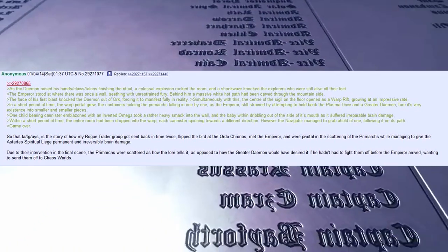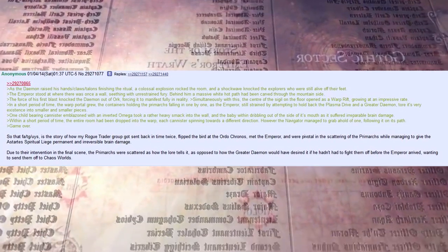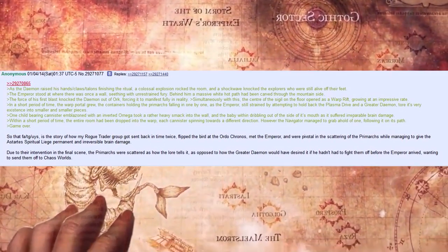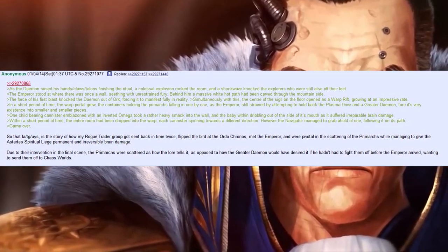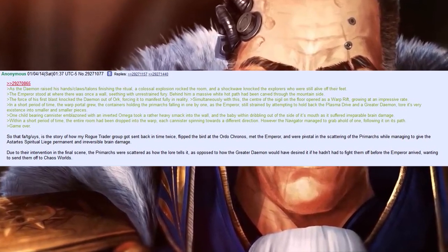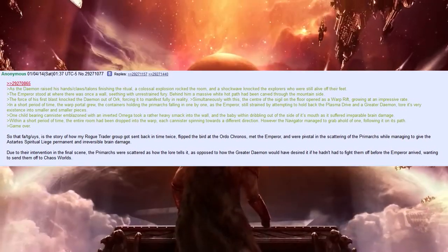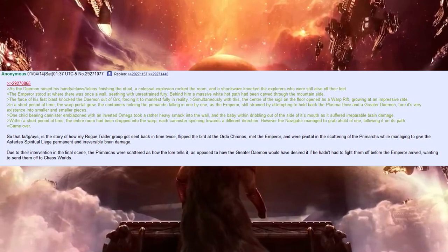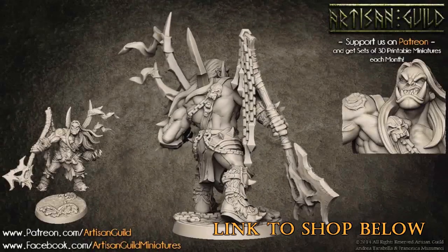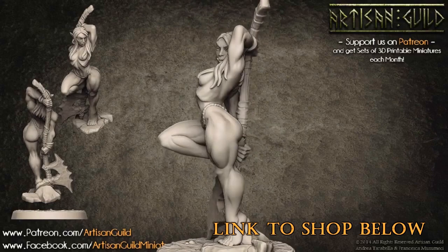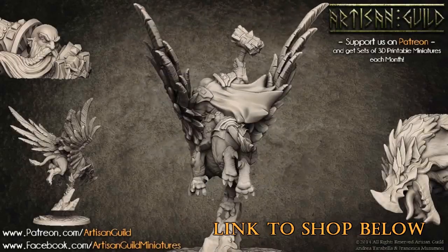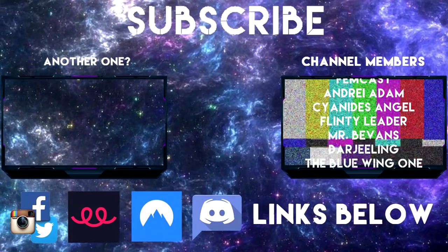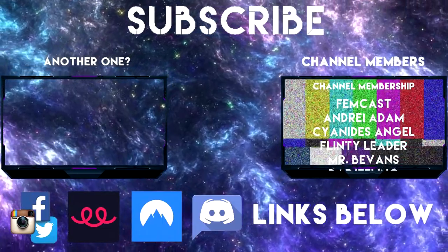However, the navigator managed to grab a hold of one, following it on its path. Game over. So that, fat guys, is the story of how my rogue trader group got sent back in time twice, flipped the bird at the Ordo Cronus, met the Emperor and were pivotal in the scattering of the Primarchs while managing to give the Astartes spiritual leech permanent and irreversible brain damage. Due to their intervention in the final scene, the Primarchs were scattered as how the lore tells it, as opposite to how the greater demon would have desired it if he had to fight them off before the Emperor arrived, wanting to send them off to Chaos Worlds.